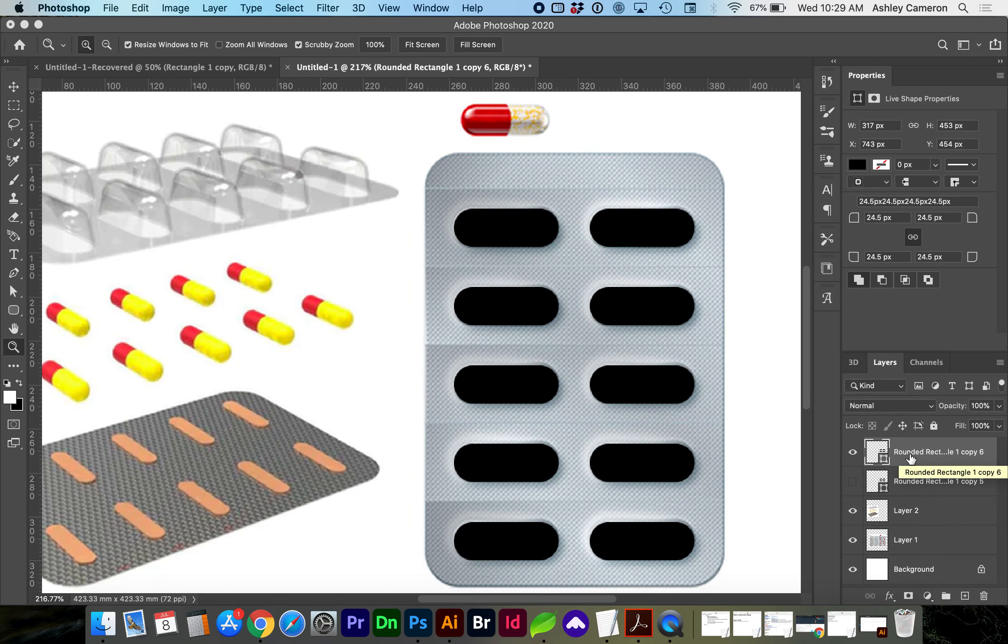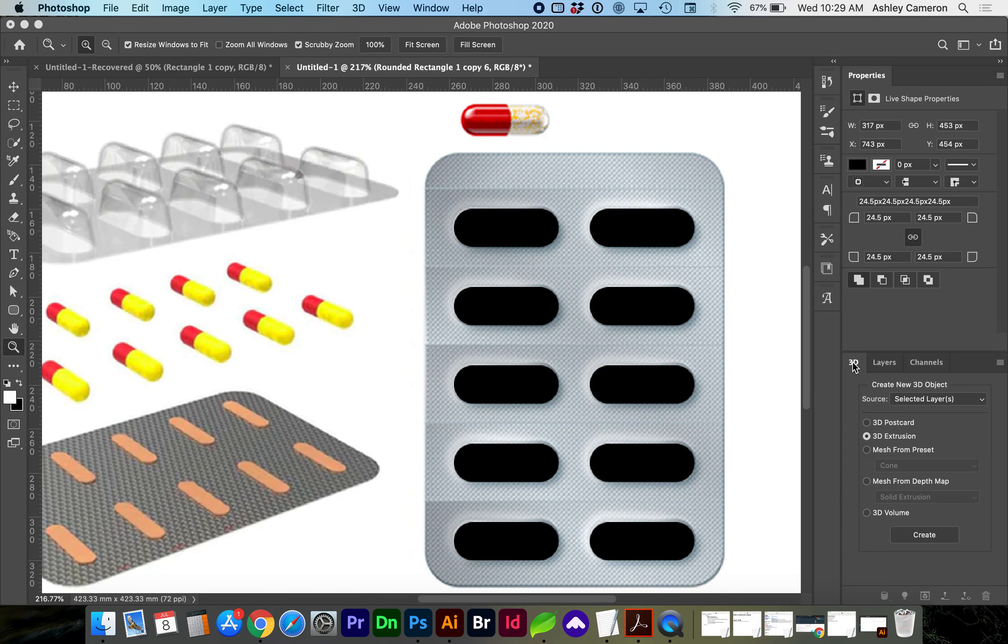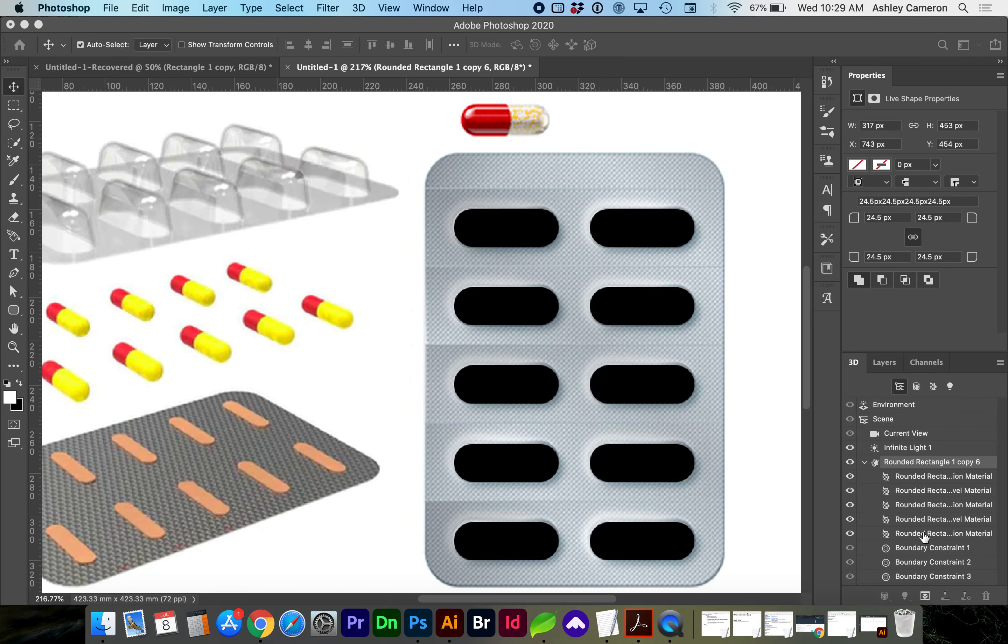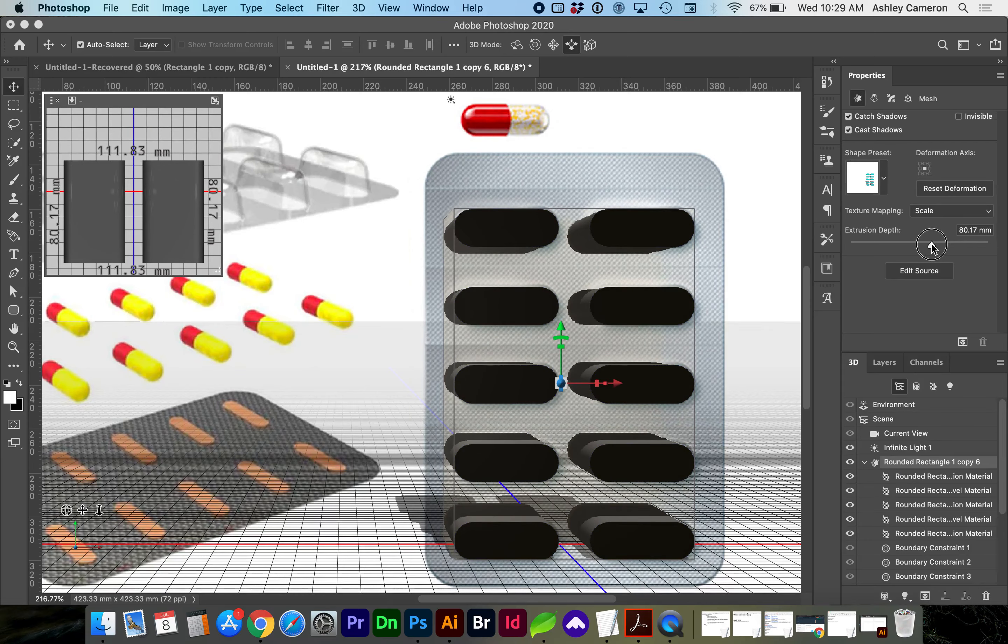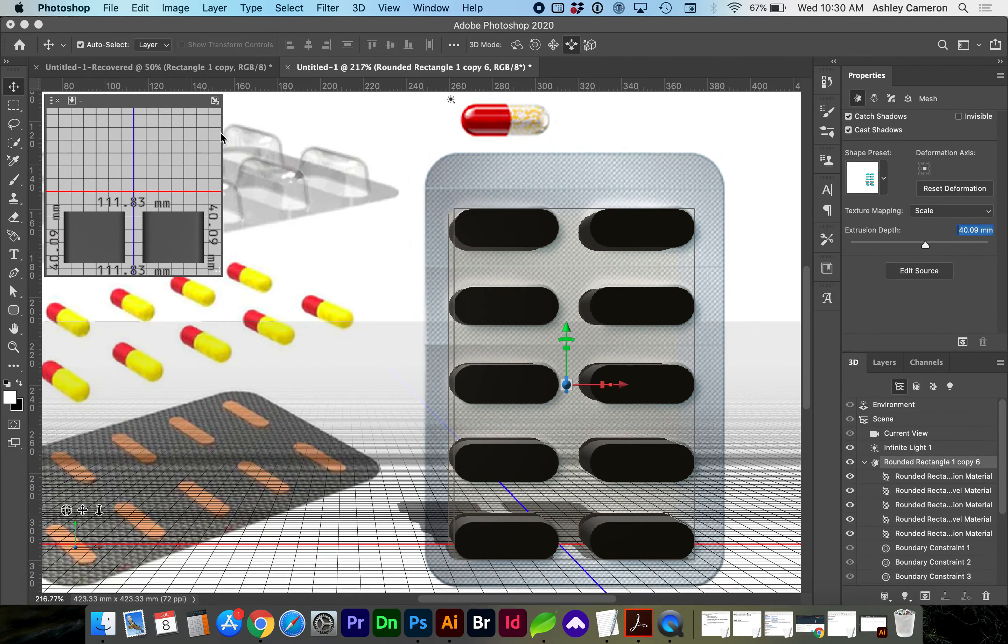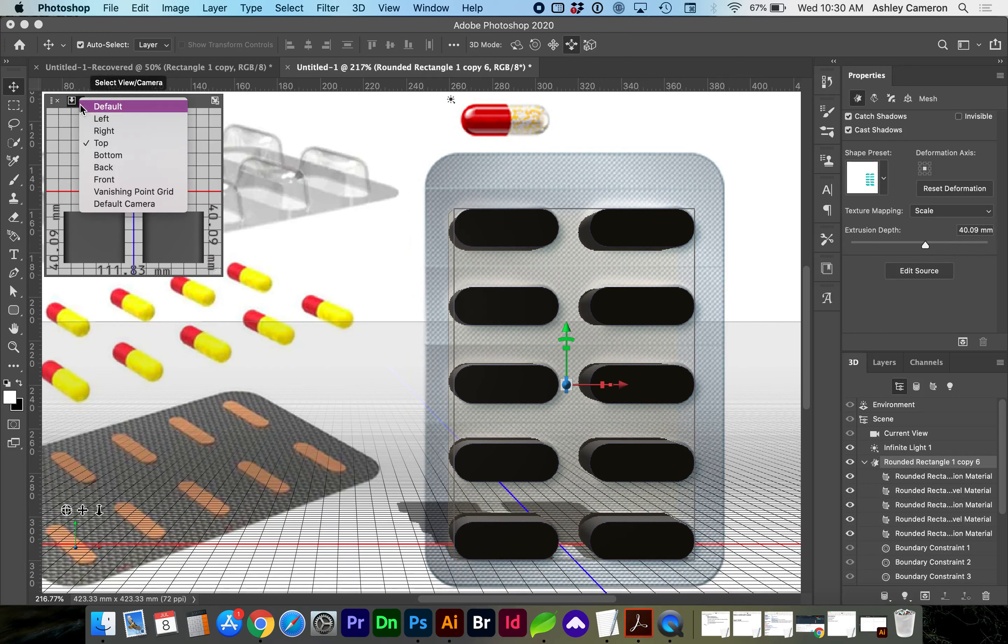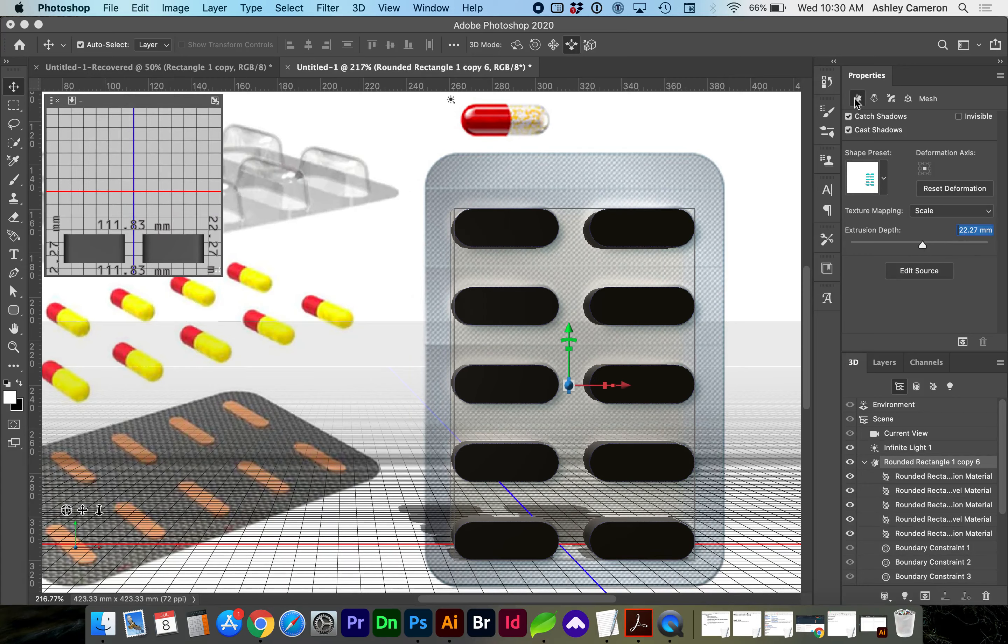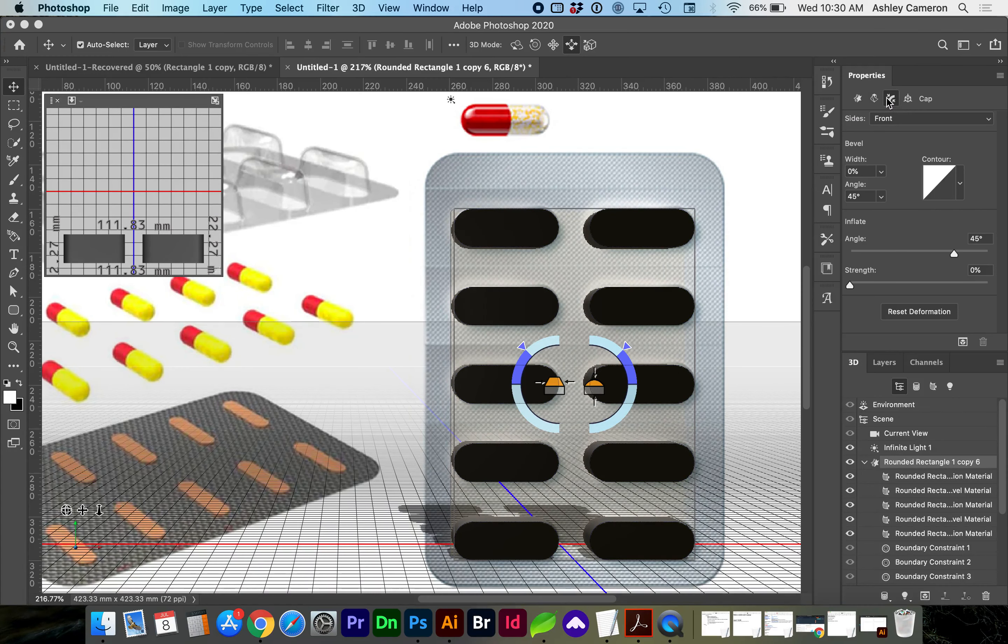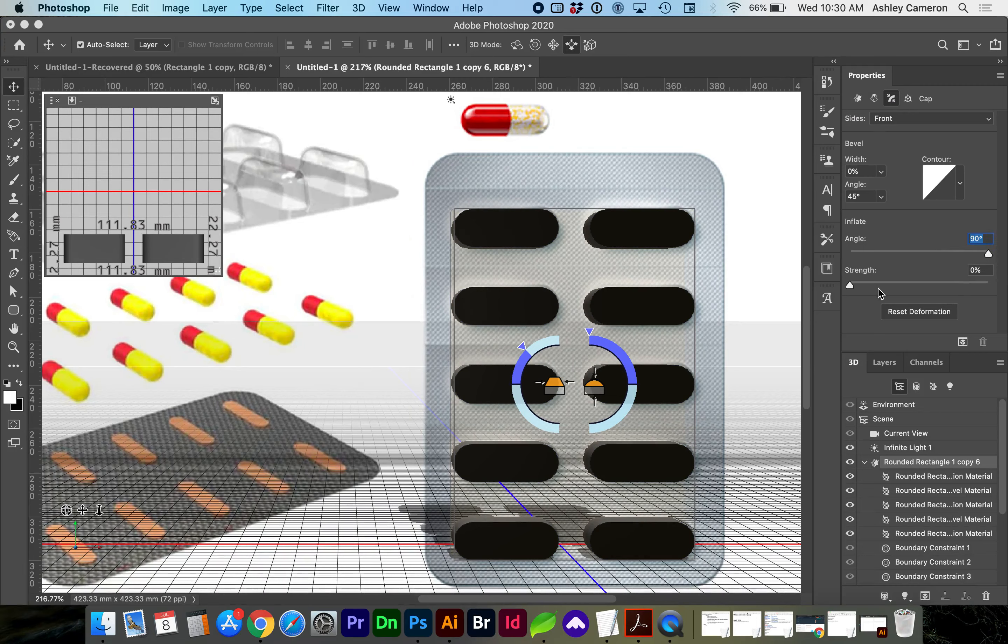With your top layer selected, go to the 3D tab, 3D Extrusion, Create. Go ahead and reduce the extrusion depth if you look at this secondary window from the top view. Here in the properties tab, go to the cap, which is the third icon. With the inflation angle all the way to 90, we're going to increase the strength.